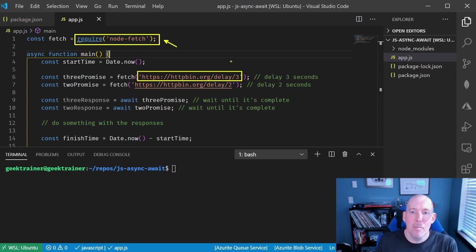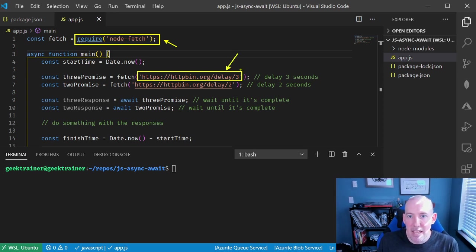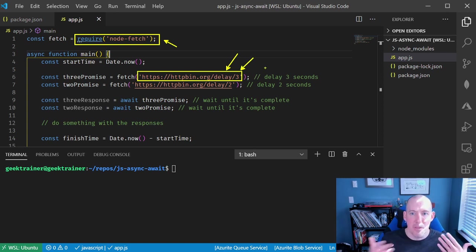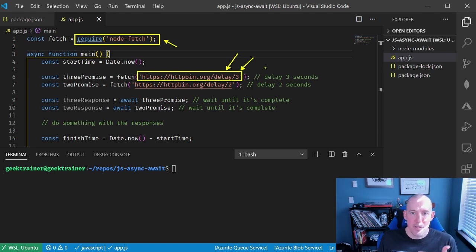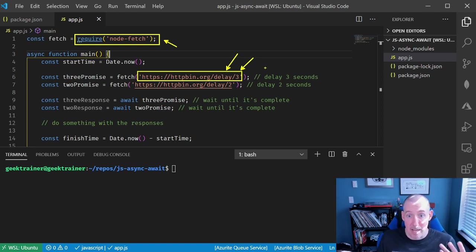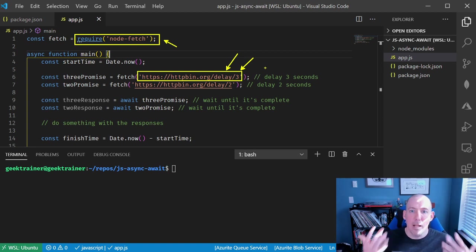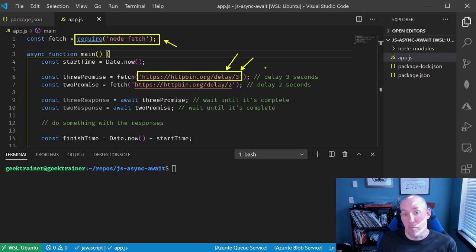The one that I'm going to use here is a service called Delay, and Delay is going to take one parameter here at the end with the number of seconds. I'm going to make two calls here, for three seconds and for two seconds. So this is now going to simulate my long-running operations.